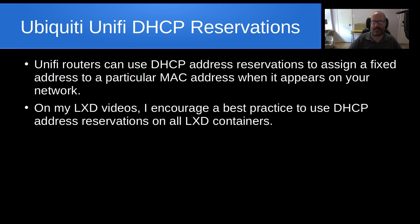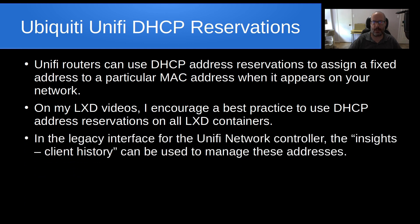On my LXD videos, I encourage a best practice to use DHCP address reservations on all LXD containers. That centralizes where you do your management of your IP addresses at your router.